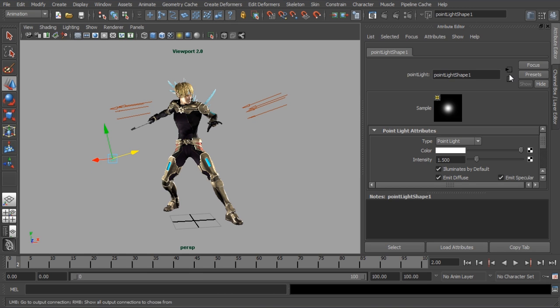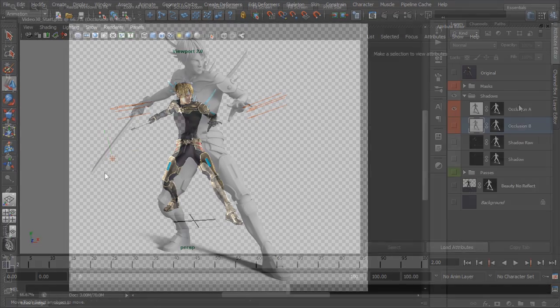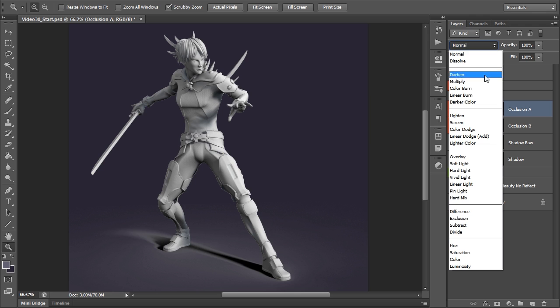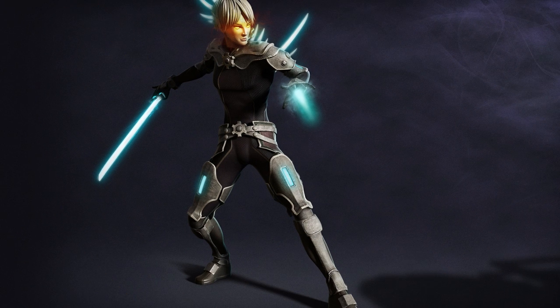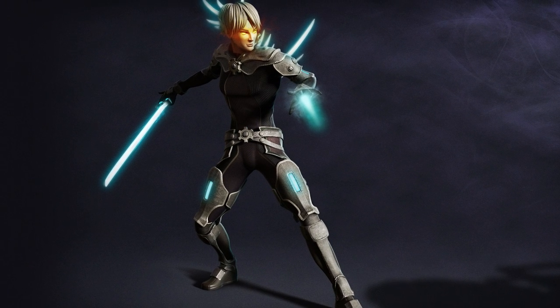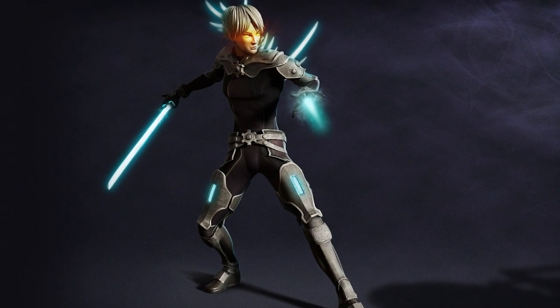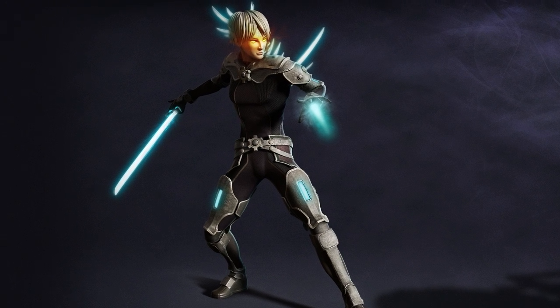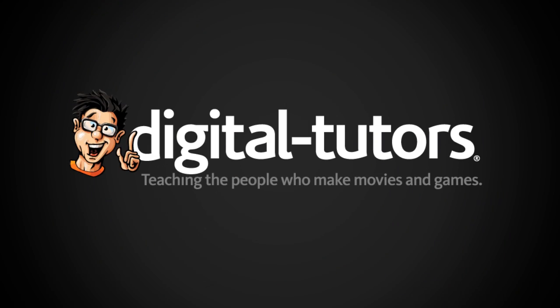Finally we will mix everything together in Photoshop and add a bit of magic to give us our final render. By the end of this course you will have the knowledge and skills to create, pose, light and render any character which comes your way.